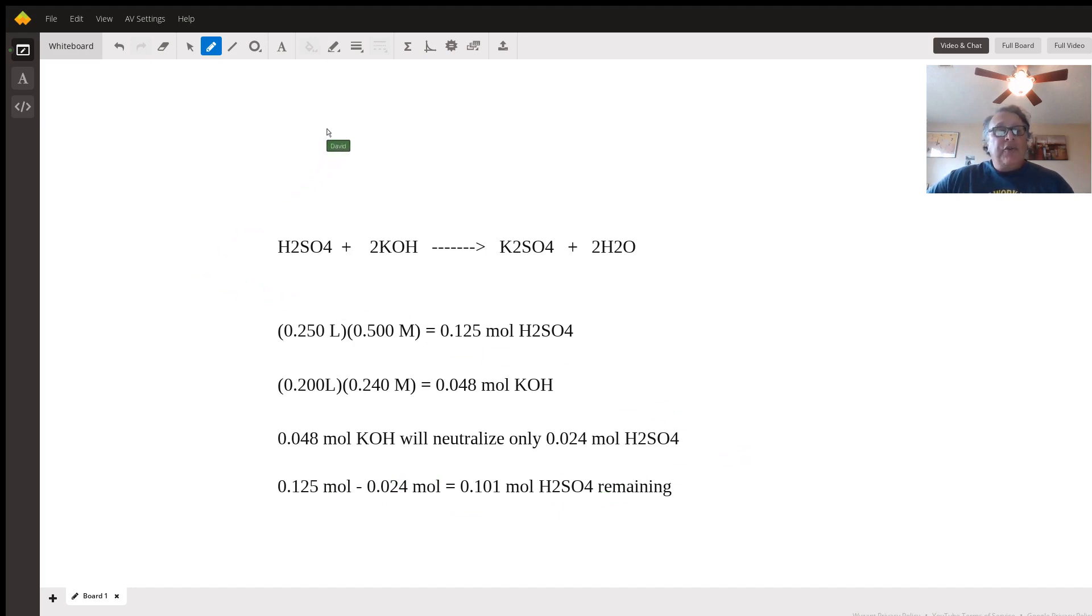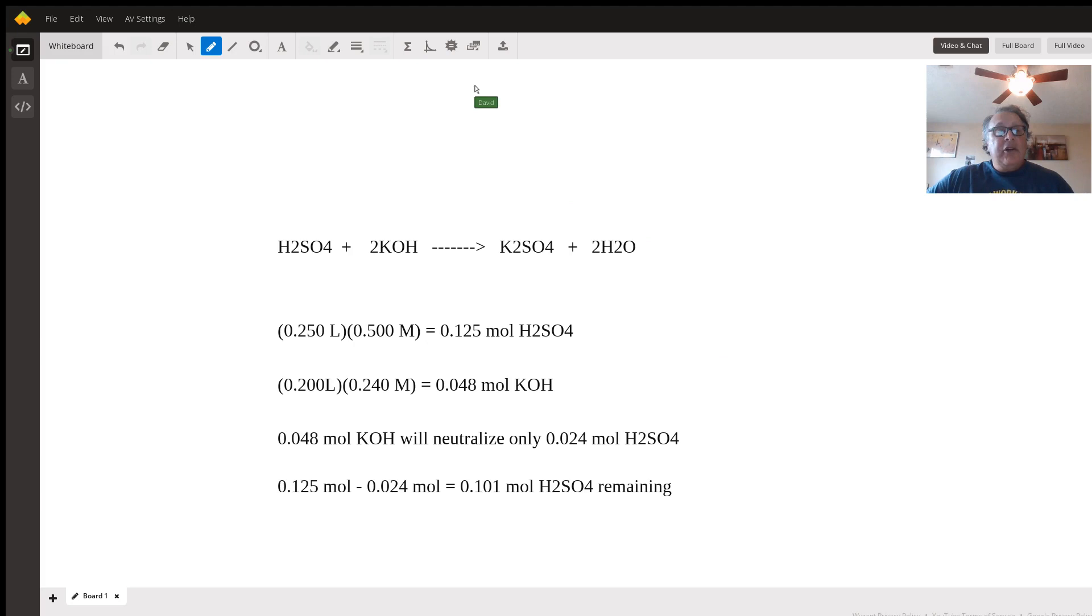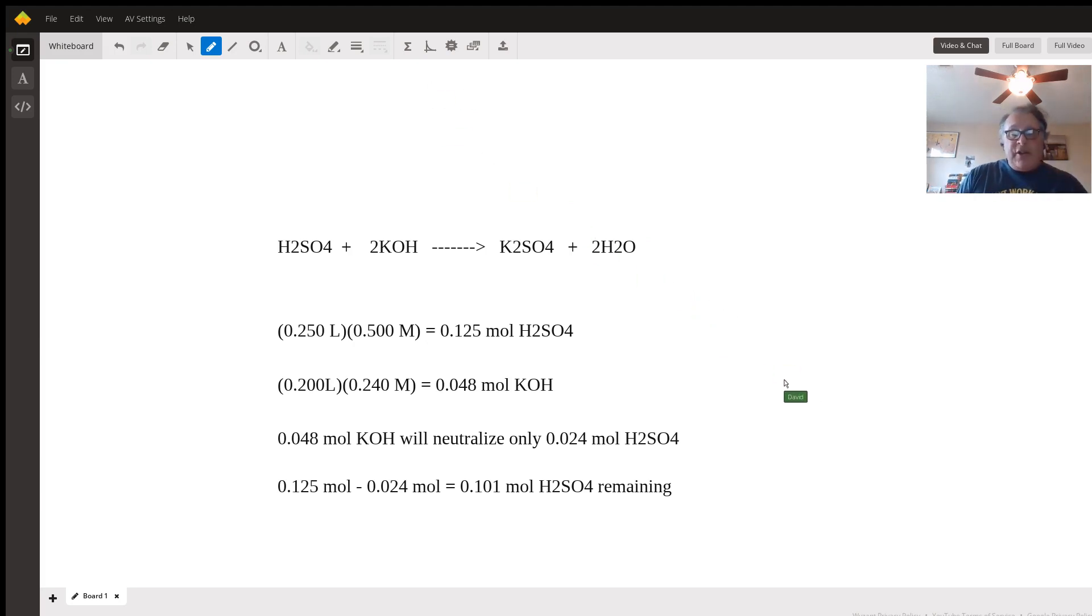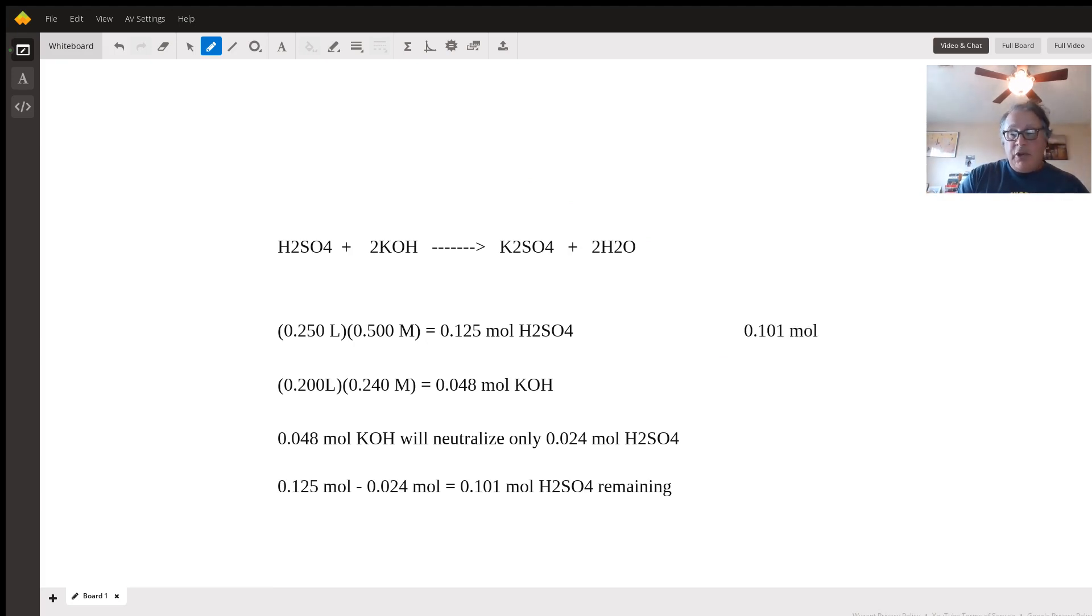To find the concentration, I'll do that over here. What's molarity? It's moles—0.101 moles—